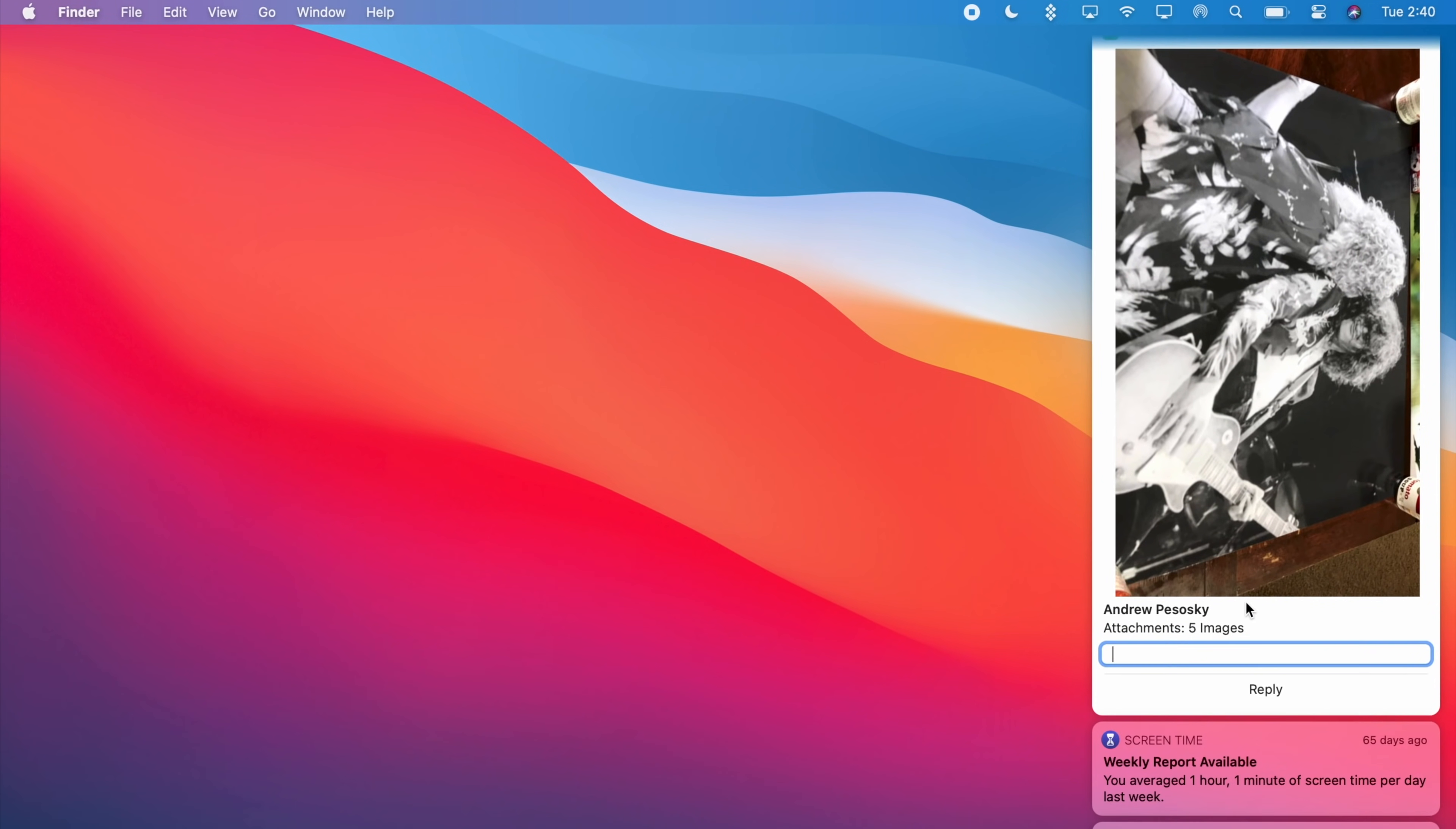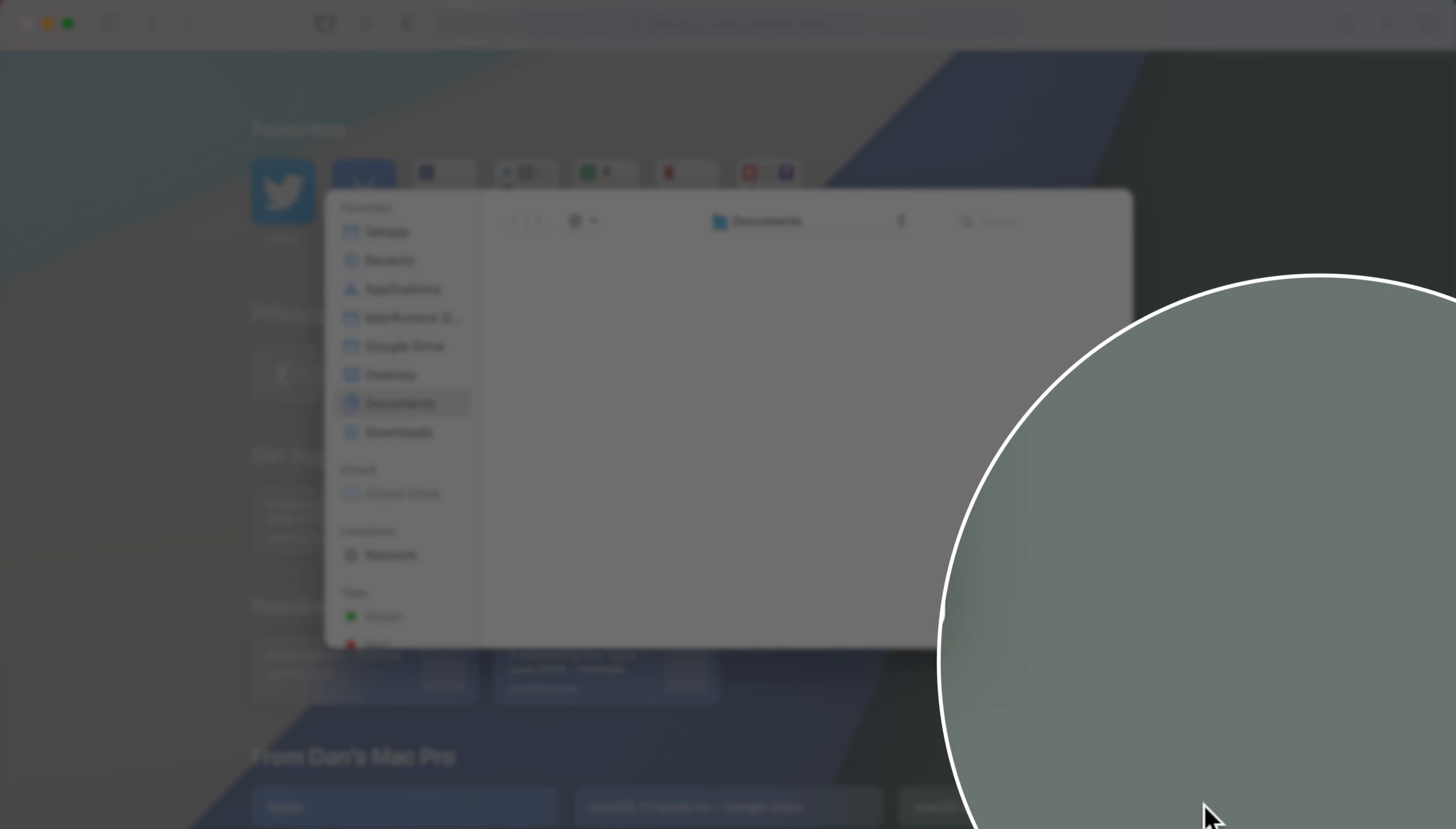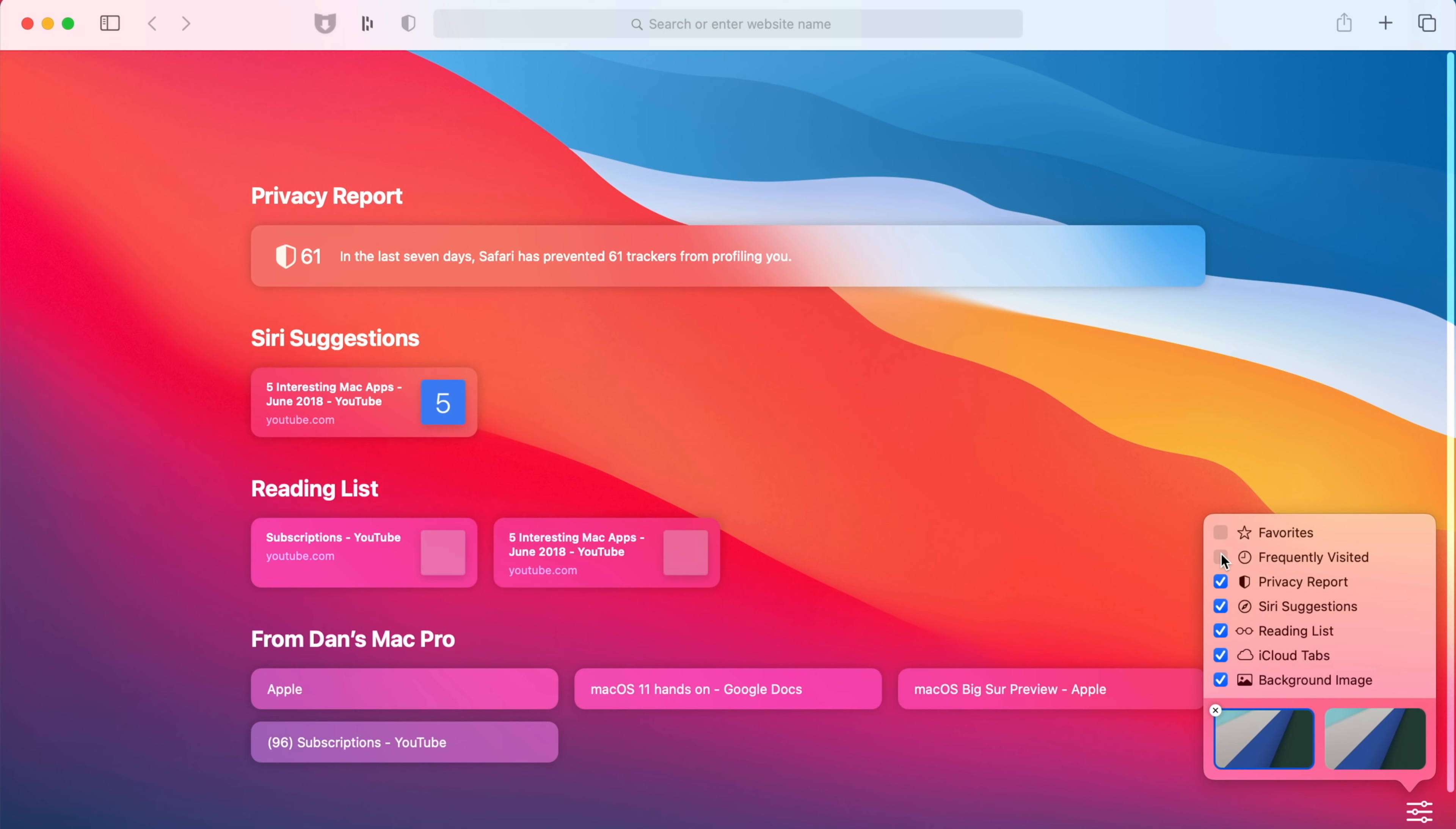Safari in macOS Big Sur is packed full of new features that we could really spend an entire video on but some of the more notable ones include the new customizable smart page that gives you custom controls over something like the background image or what sections are displayed like favorites, Siri suggestions, reading list and more. Apple offers a few image options for your custom backgrounds but you can also just upload your own image too.